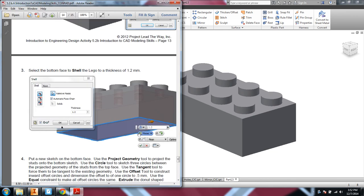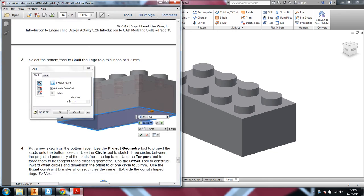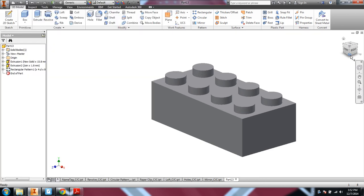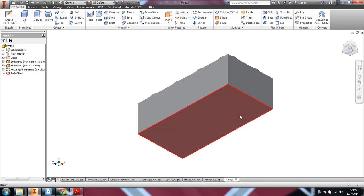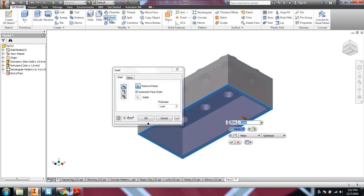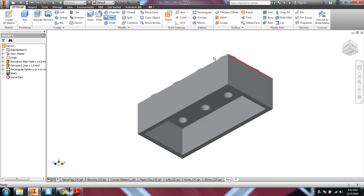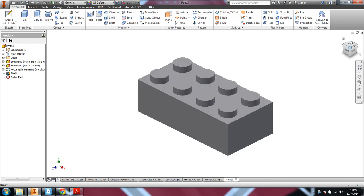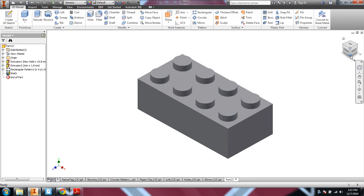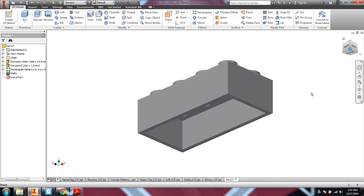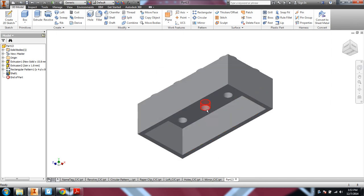The next step is we're going to flip around to the bottom and shell it out to a thickness of 1.2. So I flip around to the bottom face. I don't even need a sketch. I'm just going to shell it to a thickness of 1.2. Say okay. Okay, so now we have a hollow Lego brick. Of course, right now it's not going to plug into other Legos very well.